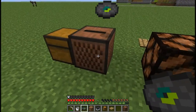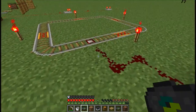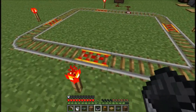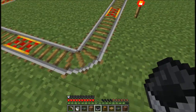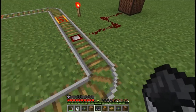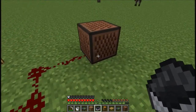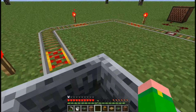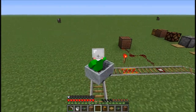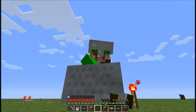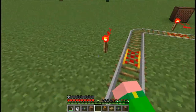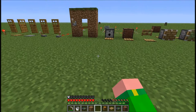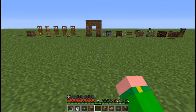Now I'm going to show you a mine cart setup. These are booster rails, these are regular rails, and this is a detector rail — whenever the mine cart goes over it, it activates the redstone. The redstone torches keep the signal going. Let's take a ride! And that's it for Minecraft mini tutorials — redstone basics. Thank you and goodbye.